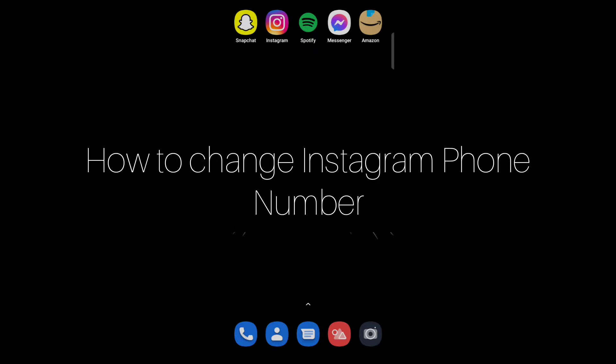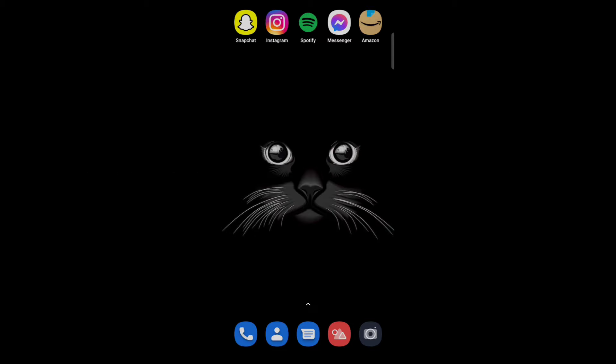Hello everyone. Today in this video, I'm going to share how to change your Instagram phone number.